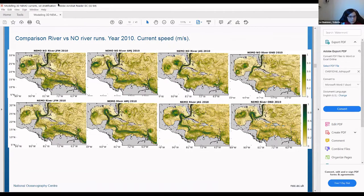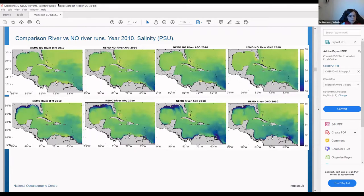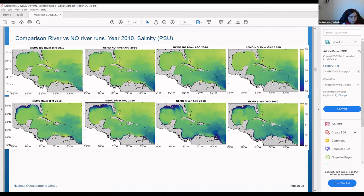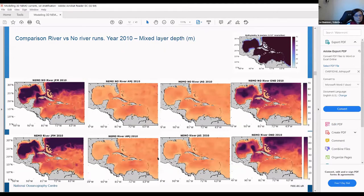Looking at the comparison between the river and non-river runs for different seasonal parts of 2010, we can see the main currents and the Caribbean flow, which is well simulated by the model. For current speed we also can't see a big difference between the river and non-river runs. However, for salinity we can better see the differences, mainly at the river outflow locations.